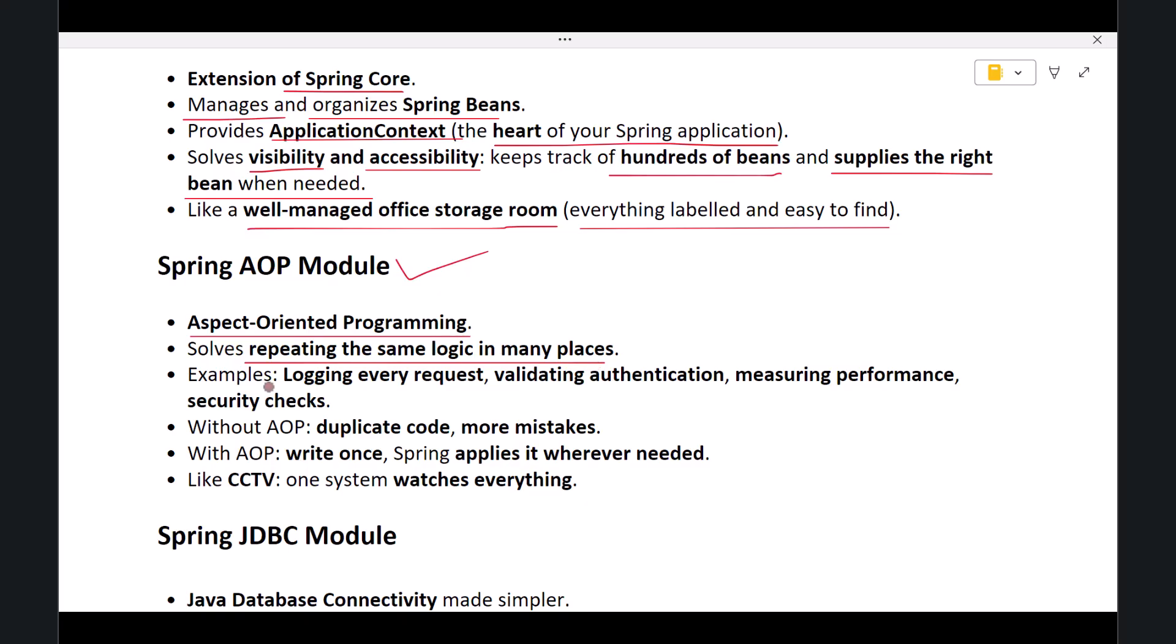Examples include logging every request, validating authentication, measuring performance, or applying security checks. Without AOP, you would need to write the same code again and again inside multiple classes. This leads to duplicate code and increases chances of mistakes.